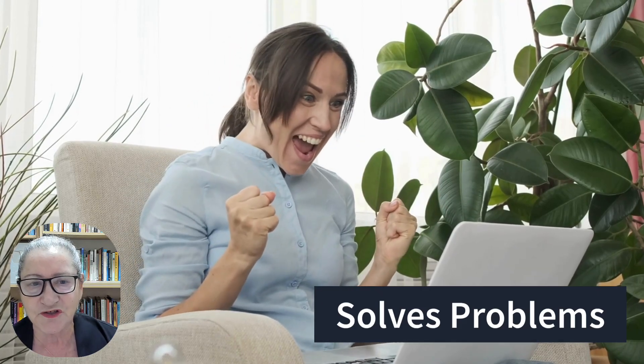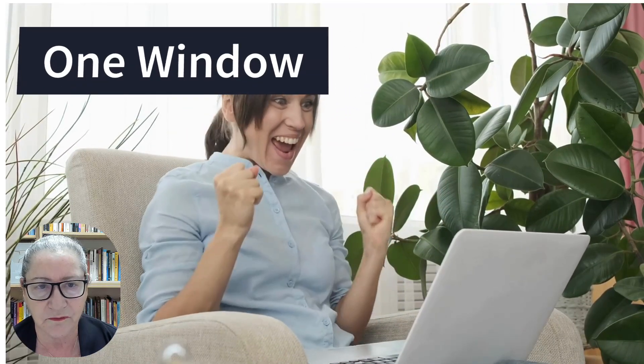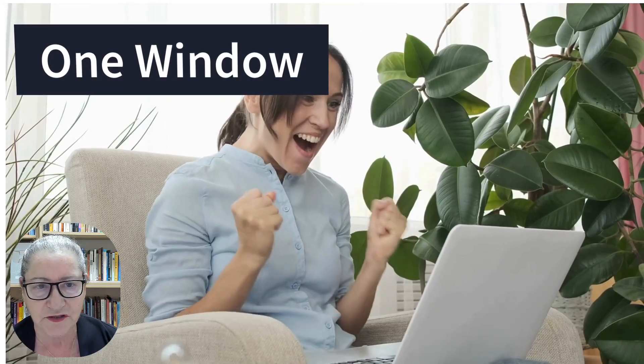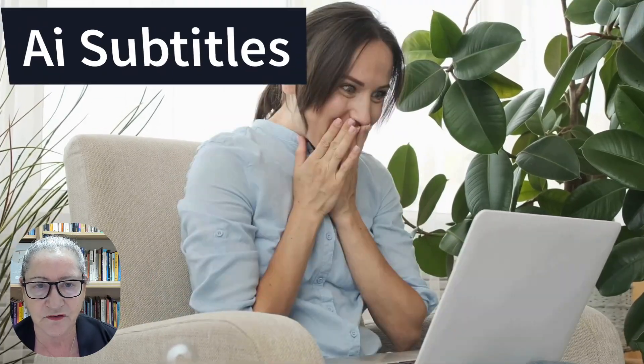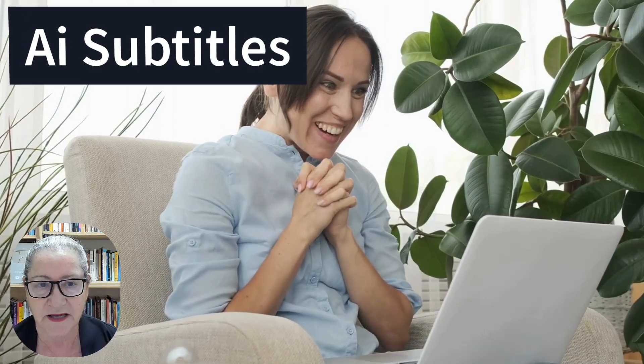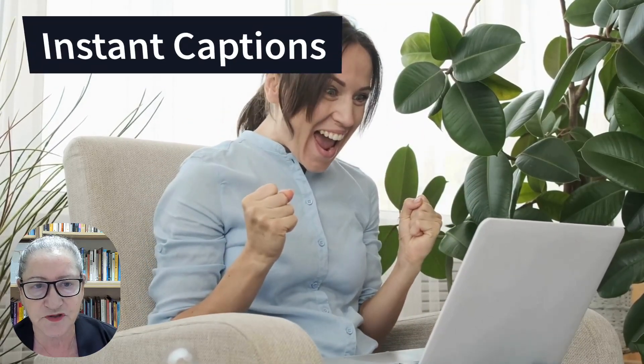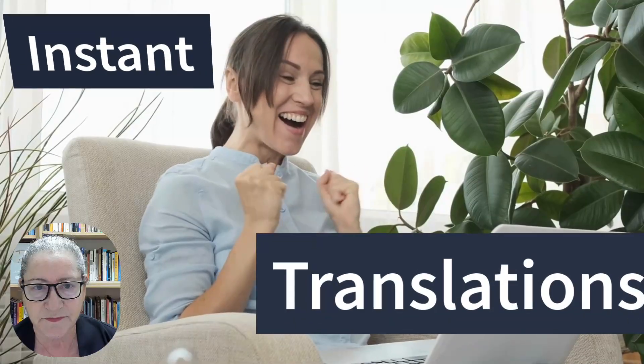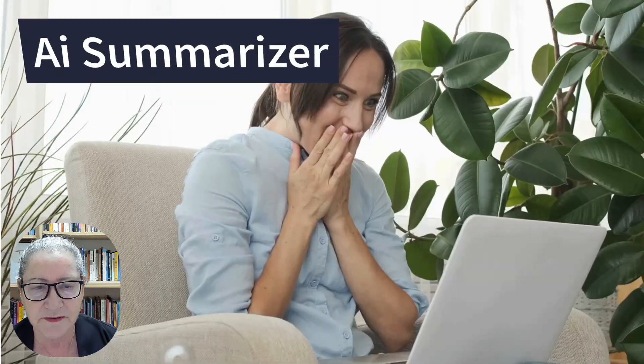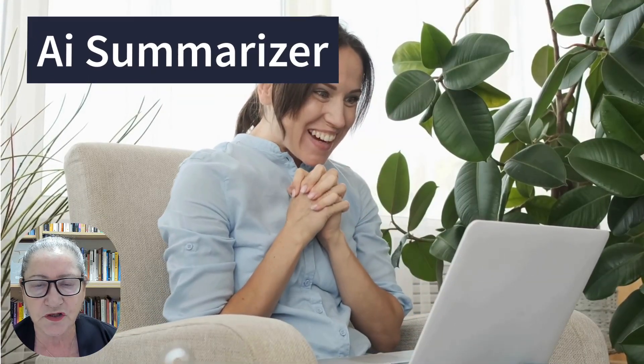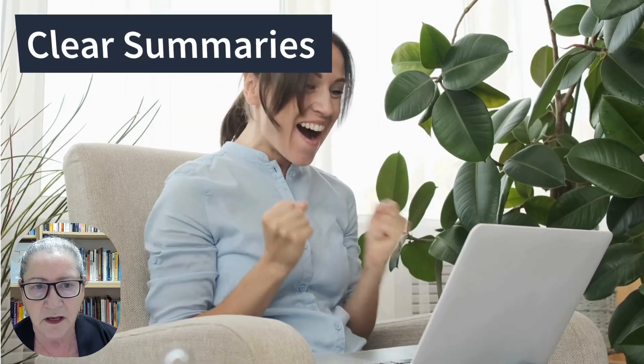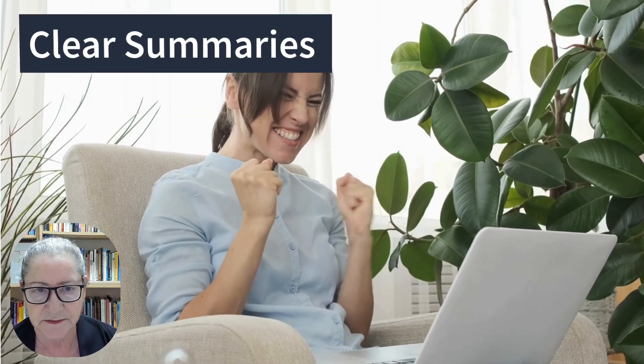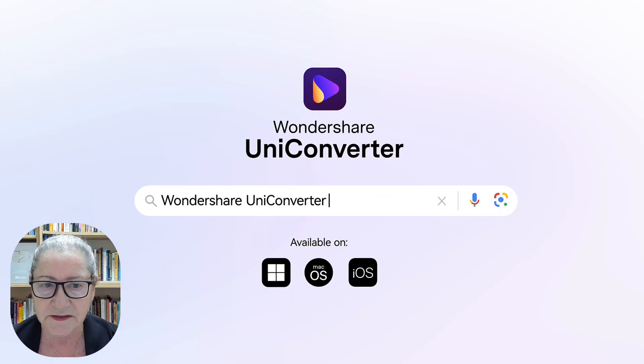And let me show you how. The application recorder locks onto one window to remove distractions. The AI subtitle editor with bilingual subtitles creates instant captions and translations. And the AI video summarizer turns long content into clear summaries within seconds. So, let me show you how it works.